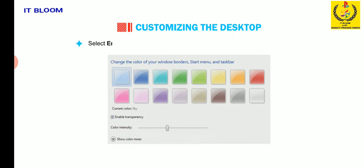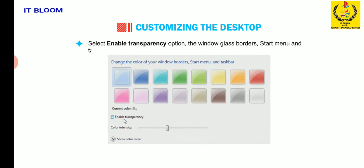Select enable transparency option. The window glass borders, start menu and taskbar will become transparent.